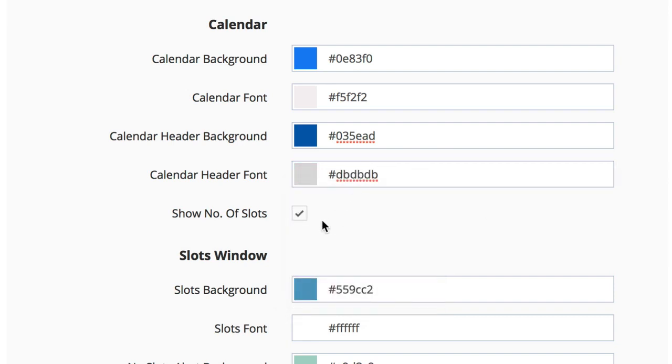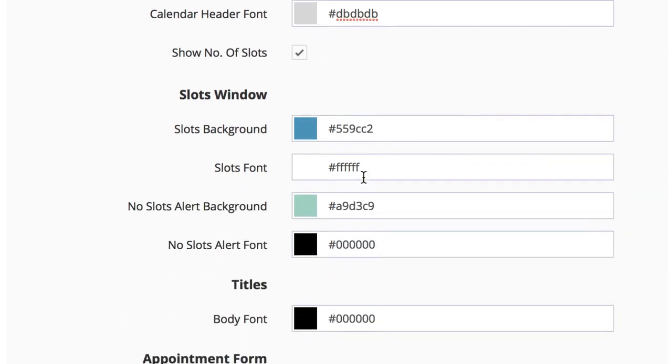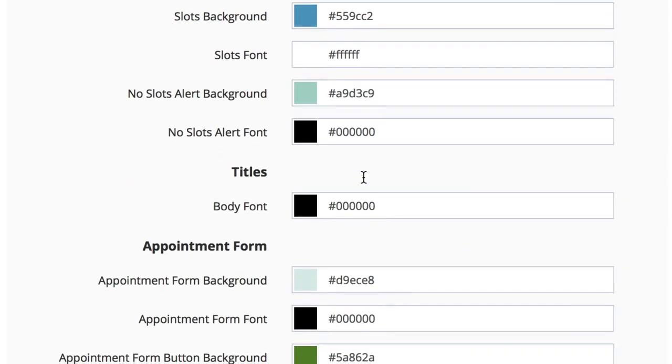You can also choose whether or not to show the number of slots available. For the slots window, you can once again change the slots background, slots font, no slots alert background, the no slots alert font.